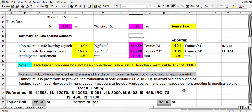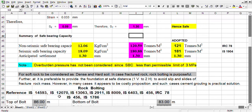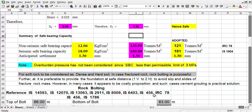Alternatively, in this type of formation, rock bolting is another alternative. Rock bolting — for reference: IS 14593, IS 12070, IS 13070, IS 13063, IS 2911, IS 8009, IS 6403, and IS 456.